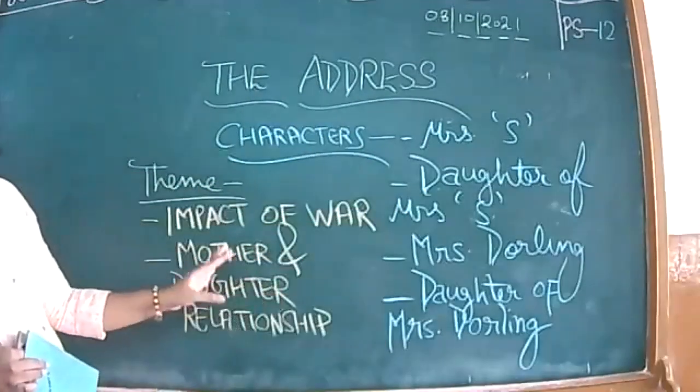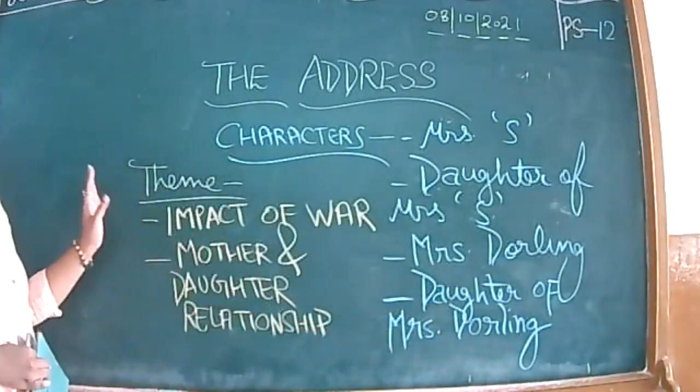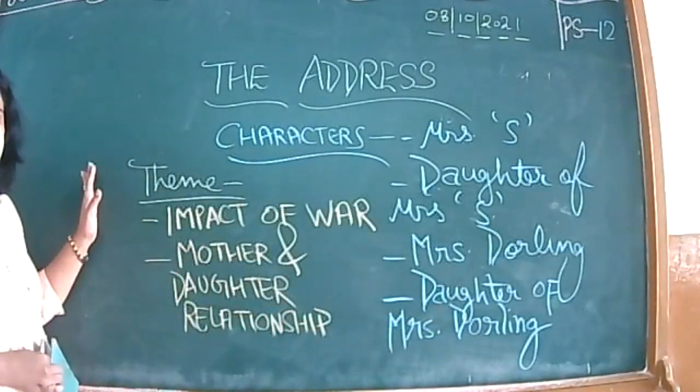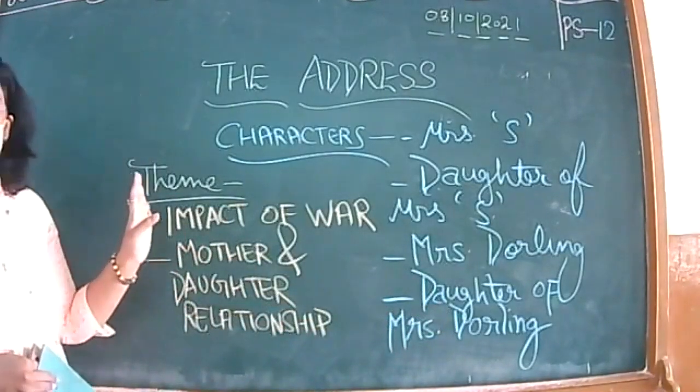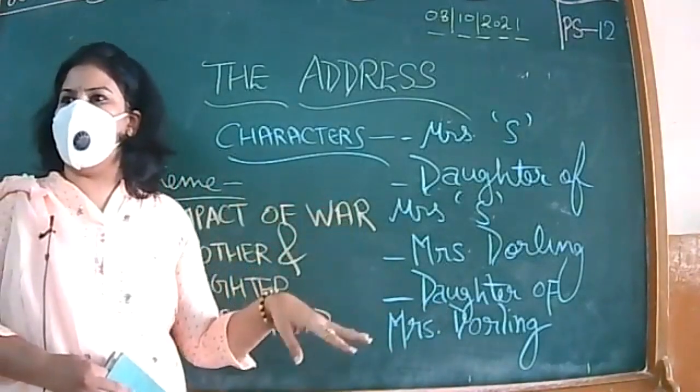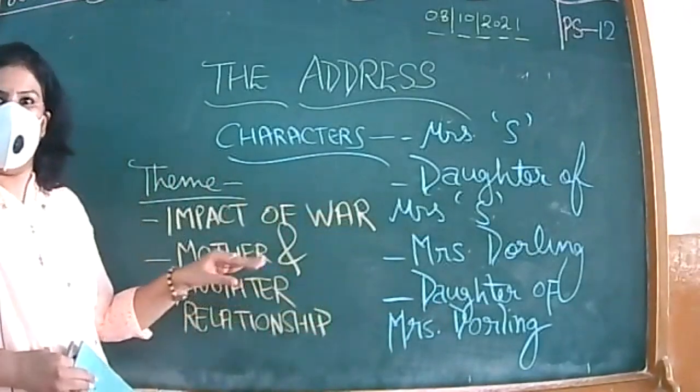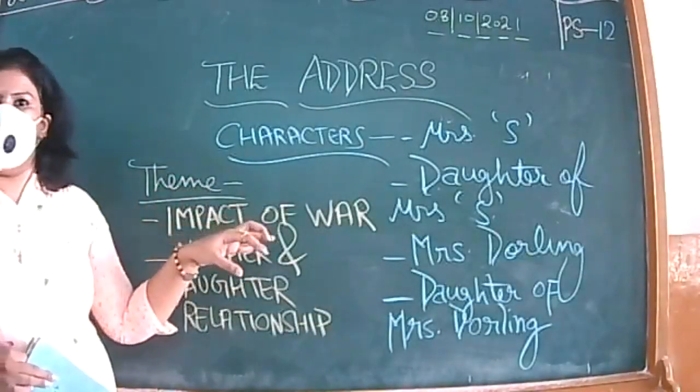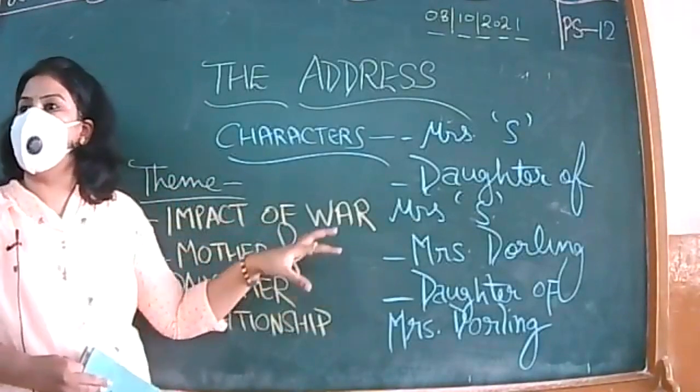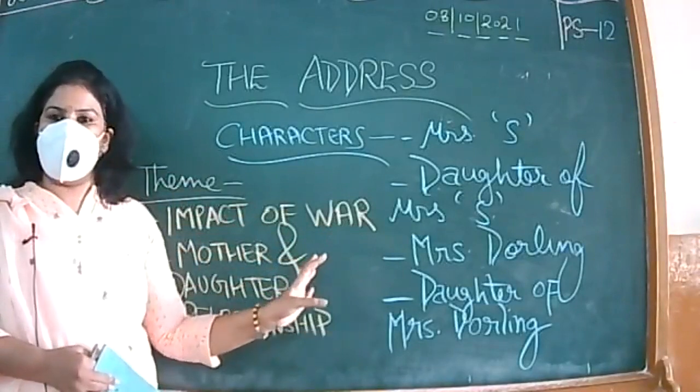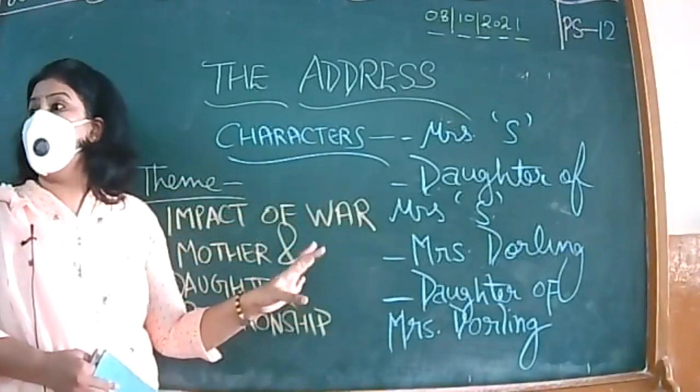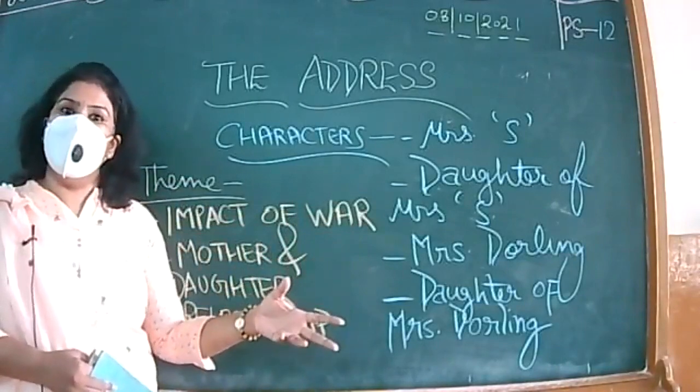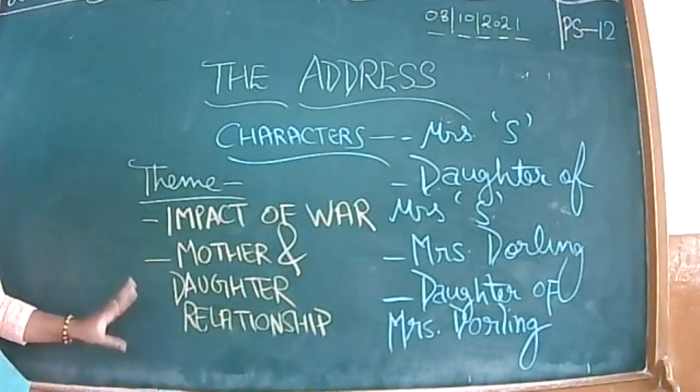Then we have Mrs. Darling, and daughter of Mrs. Darling. The theme is impact of war - how war shatters people emotionally and physically. They have to go through the torture because they have to leave their hometown. Basically they have concentrated upon the war of Holland when they asked the Jewish people to leave the places. Jewish people were sent to concentration camps and many people died during those periods, very tough times.